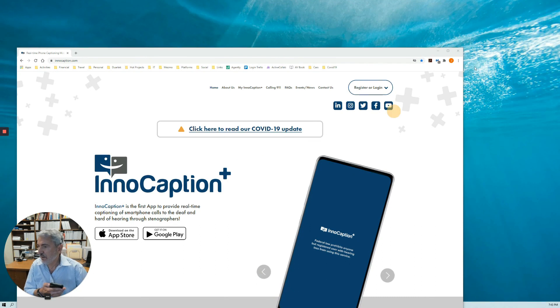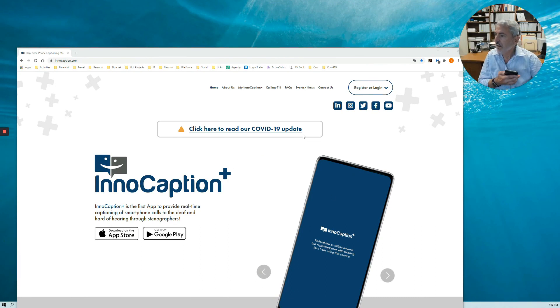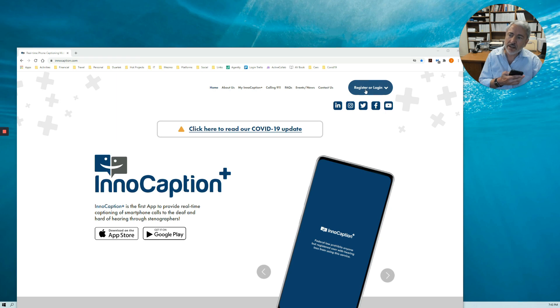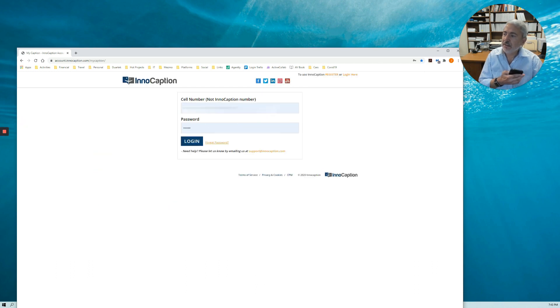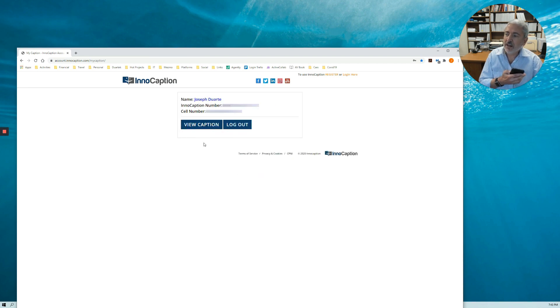Now, let me show real quick how DeskVue works. Let me minimize this and move this over here. This is our website. You go to this button here — Register Login — and click on it. Click on DeskVue. On this page, you enter your cell phone number and password, and you log in. Then right here, you click on View Caption.